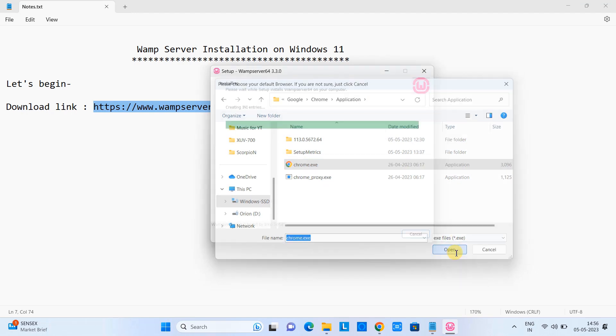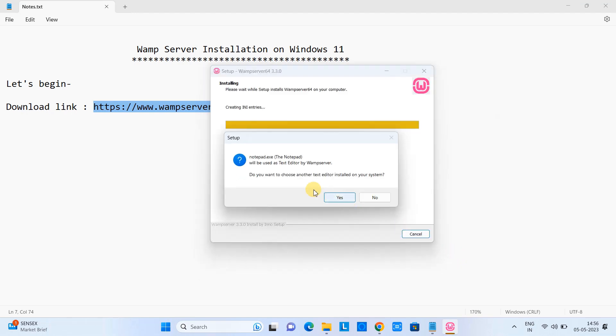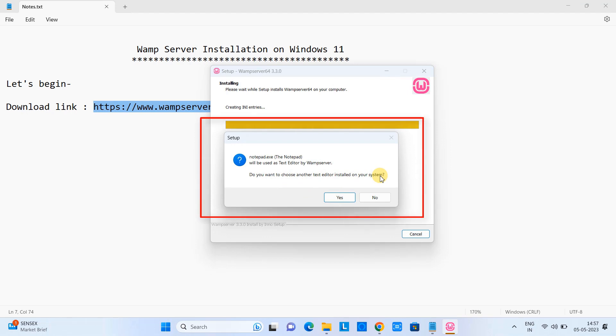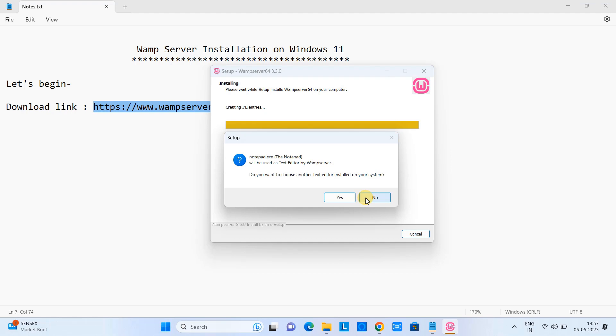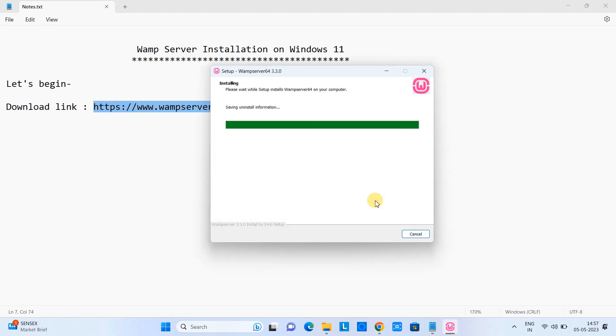Now again this will show you another message. The text editor WAMP server will use is going to be the default one which is notepad.exe. So I am keeping this thing as it is, I'm not going to change. If you want to change it you can select the Notepad++ as well. So you have to click on the Yes button.